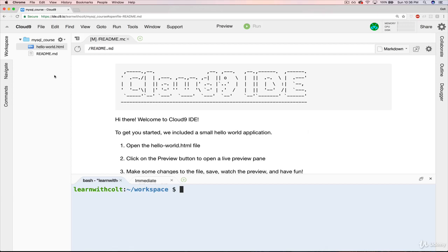Before we actually dive into the interface, I want to emphasize what actually happened when you created a workspace. Because I think it's pretty cool. I mentioned that Cloud9 is a cloud-based developer environment.